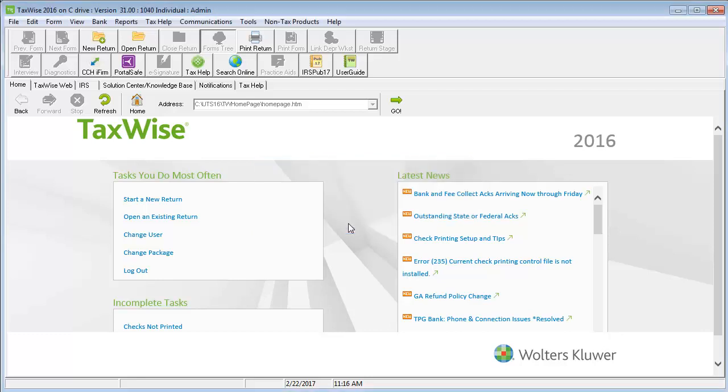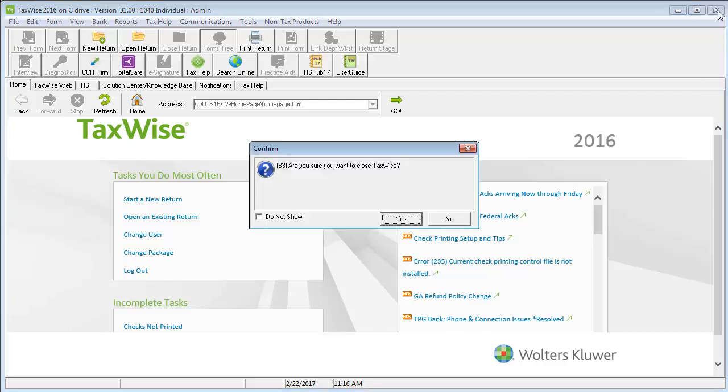You must close and restart TaxWise in order to apply the program update. Click Yes to confirm that you would like to close TaxWise.